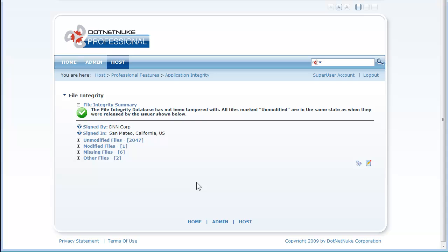The second use is to detect any tampering so in case your site has been maliciously tampered with this is the place where you can tell exactly what files were changed and what changes were made.